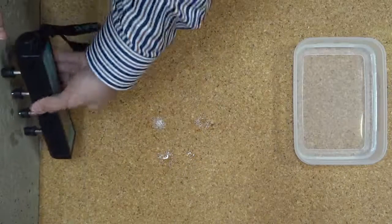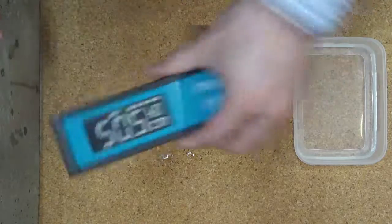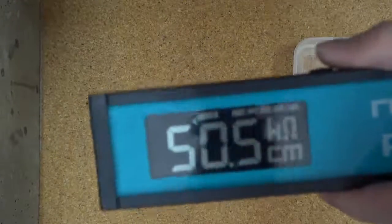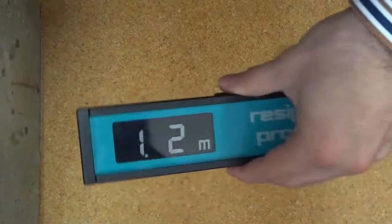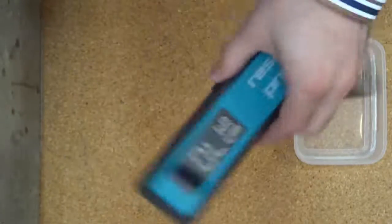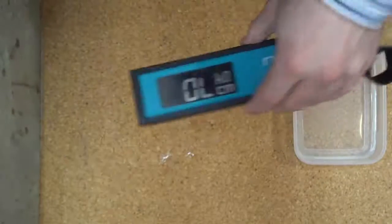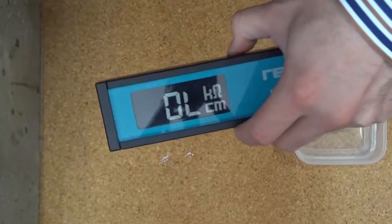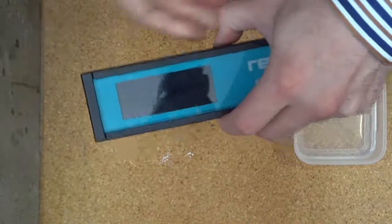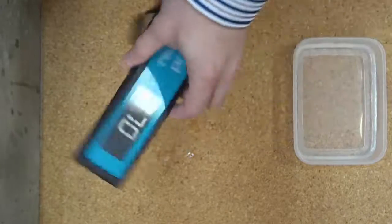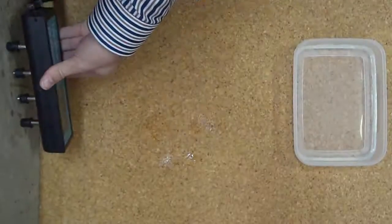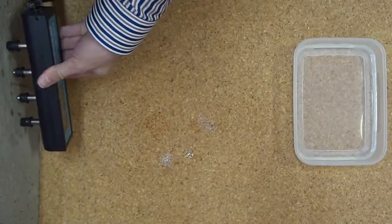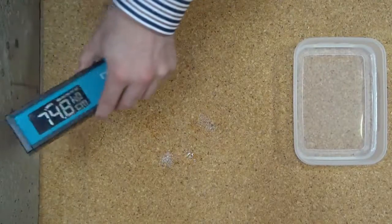To record further records in the same file, continue the same process, pressing the top hold button, then the bottom save button. To change to a new file, turn the Resipod on and we have moved now to file two and have taken record one.